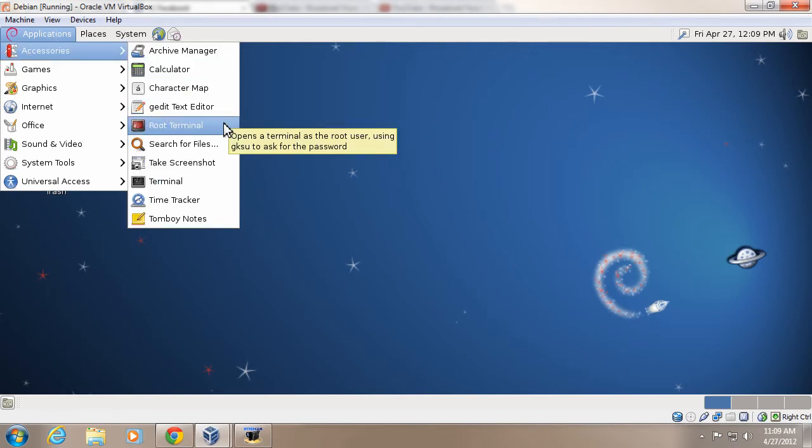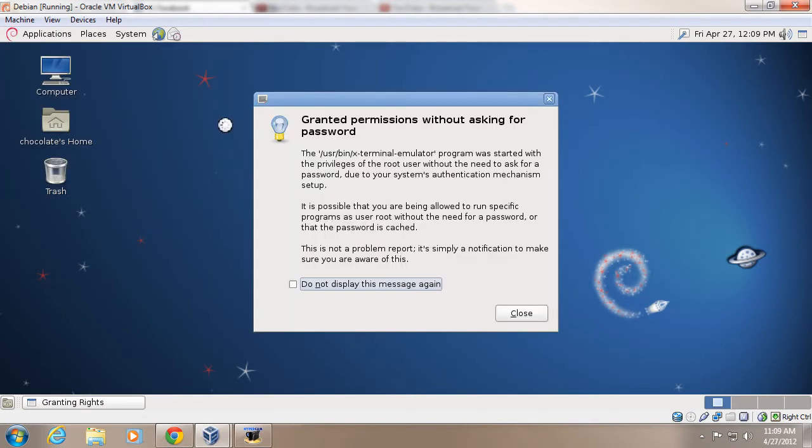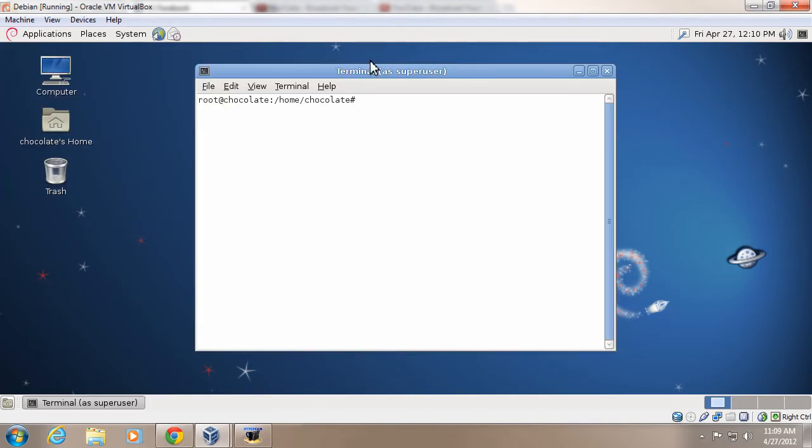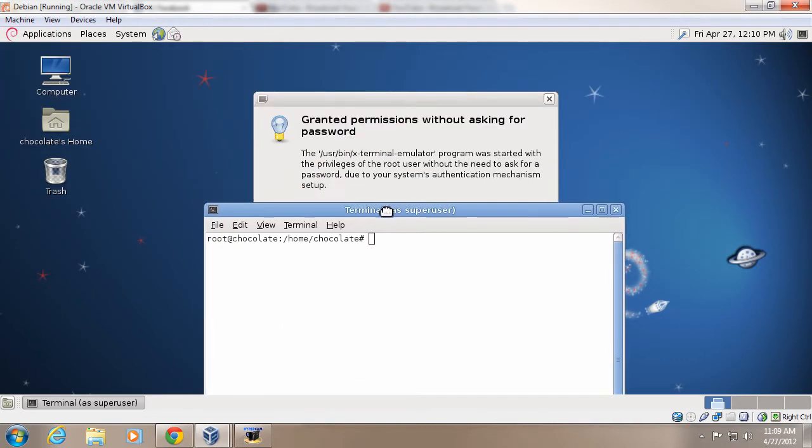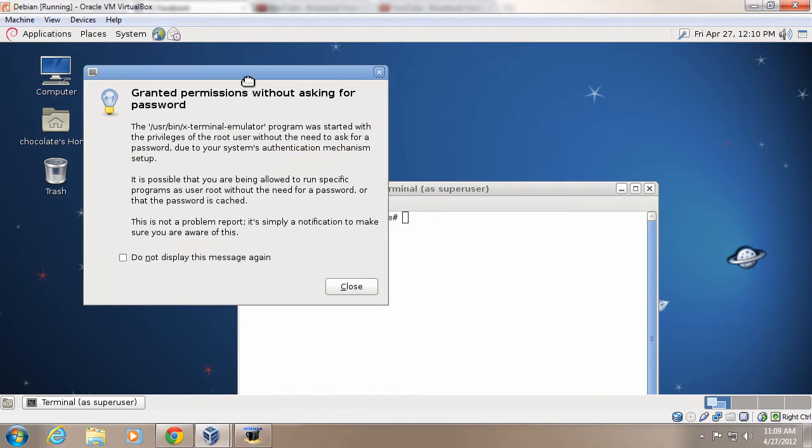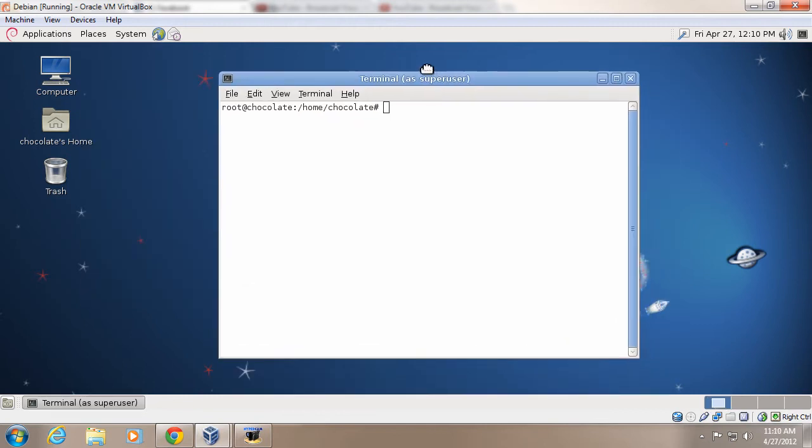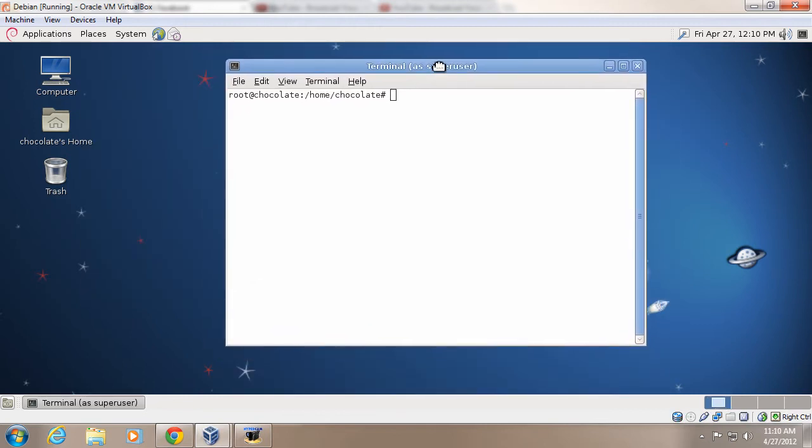First thing you want to do is click Applications and open up the root terminal. Now you may have to enter your password, but I've already done so. So enter your main password if you're on Debian.